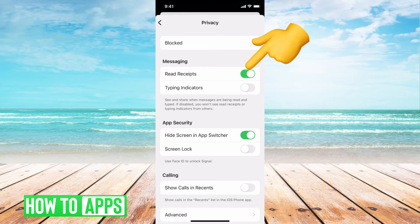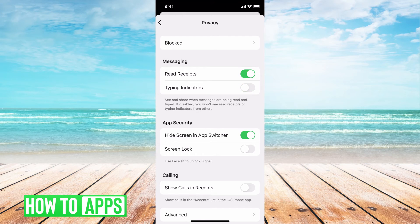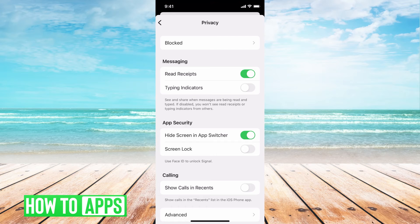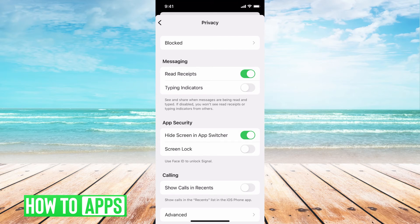Read receipts, if it's toggled on, means that they can see that you've read their message and it will say read underneath it, just like a normal text message.